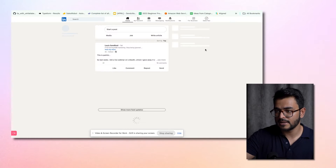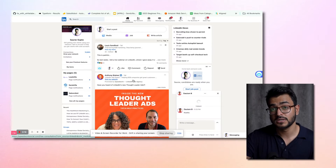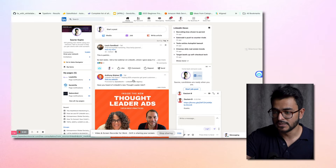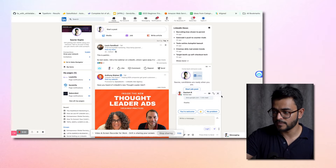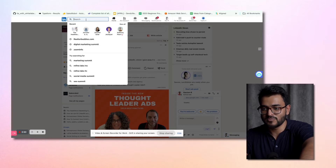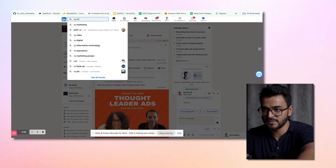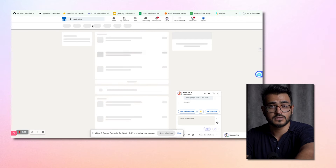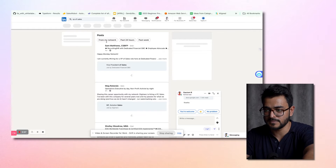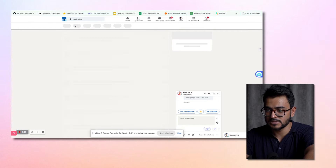So I just go to LinkedIn.com. Let's say I want to do some prospecting — I want to get in touch with certain people. I'll have to first search for the people I want to get in touch with. Let's say I target a lot of sales leaders so that they can buy my software. I just search for VP of Sales, and that will show me a lot of these people that I want to get in touch with. I just search by people.